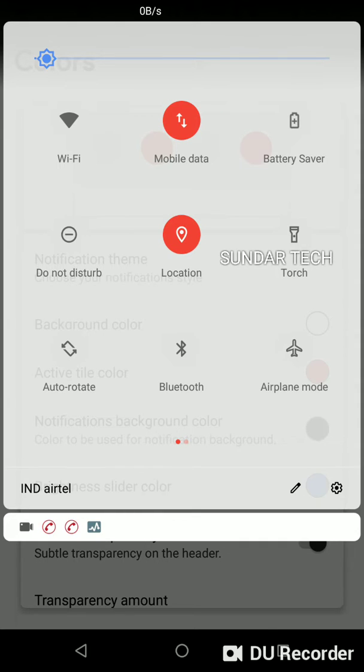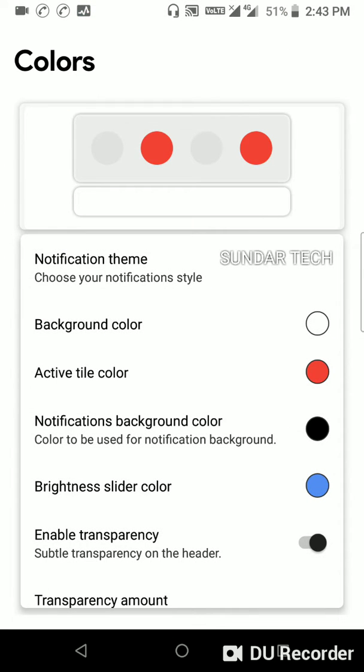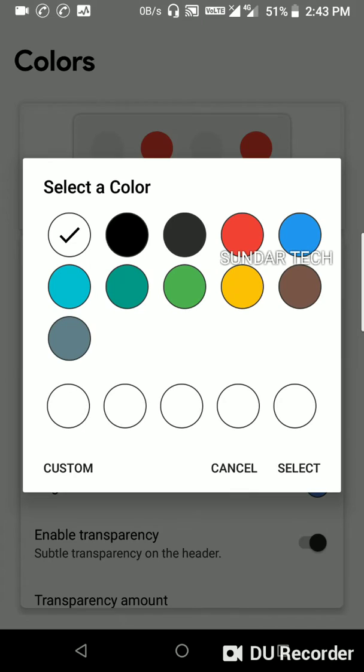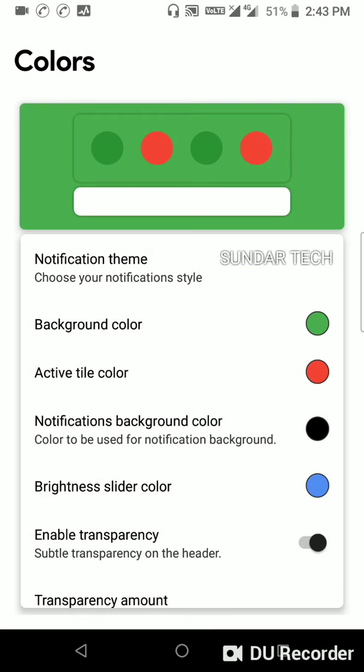And now let's change background color to green. Select, no, here. See, here we can see color is changed.